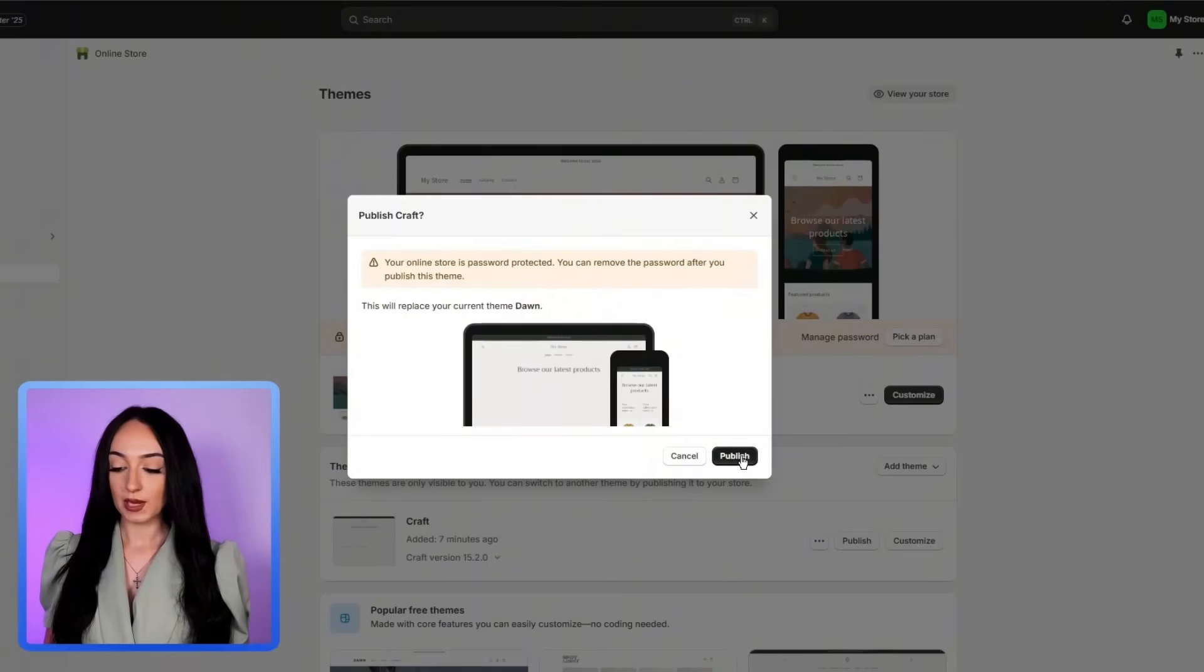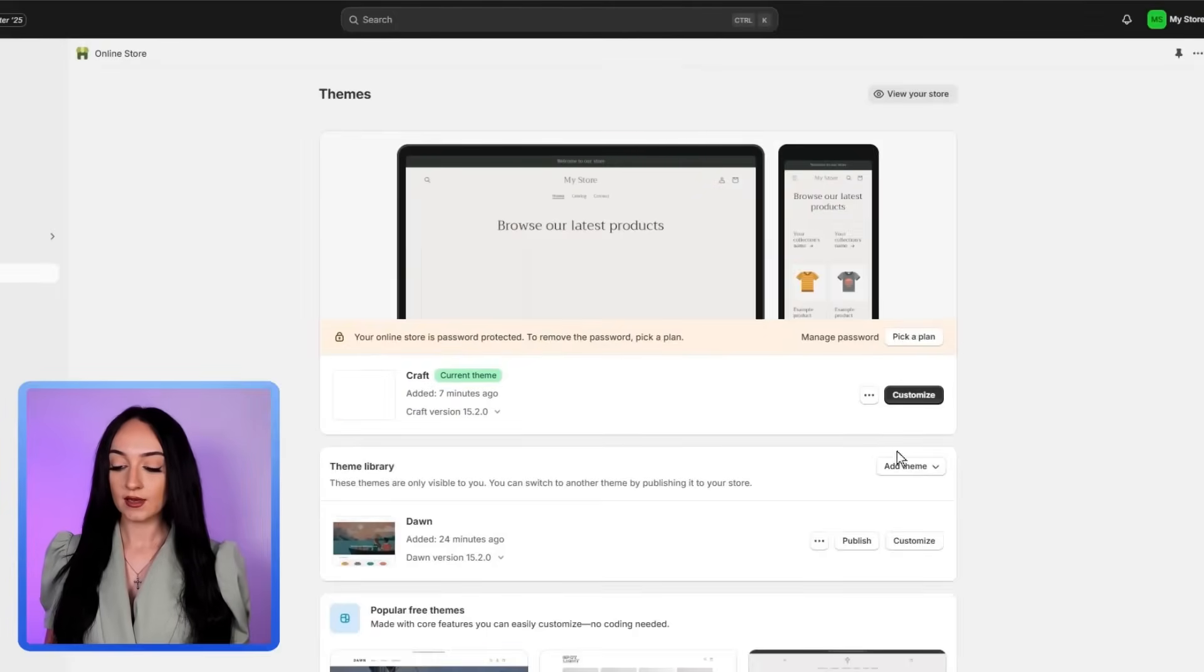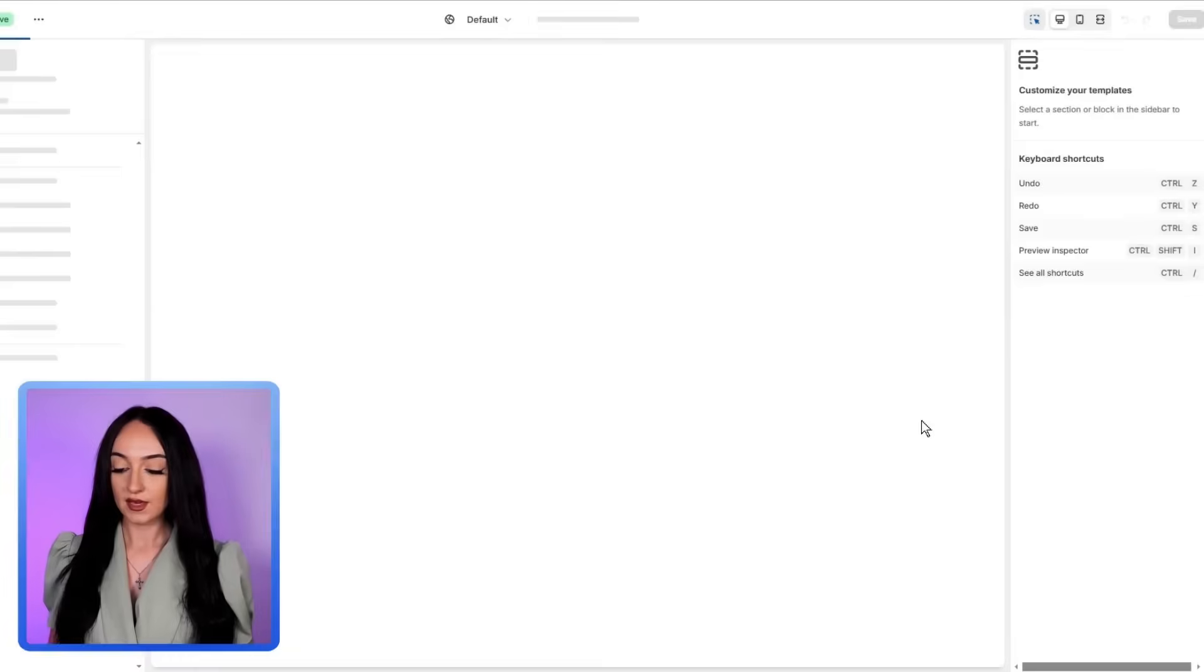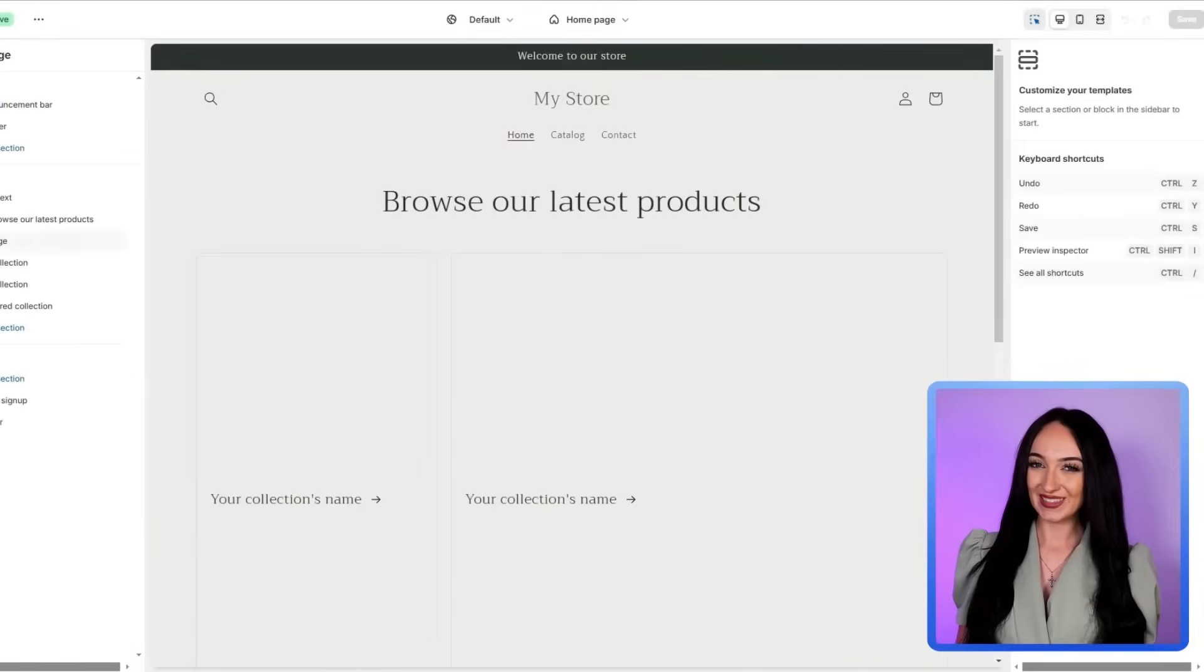Now, just click publish, click publish again. When you're here, click customize. And here is where the fun part begins.